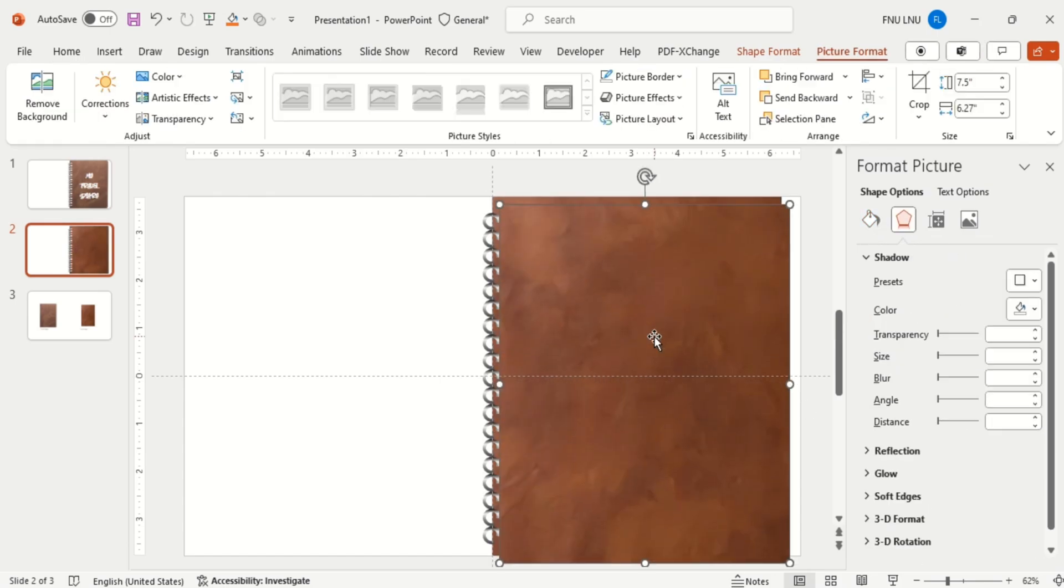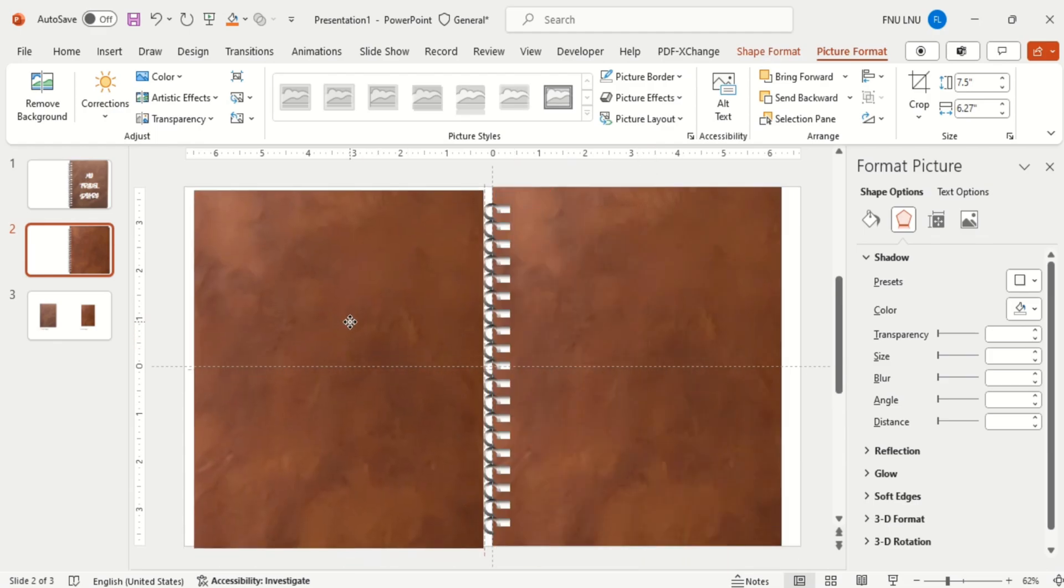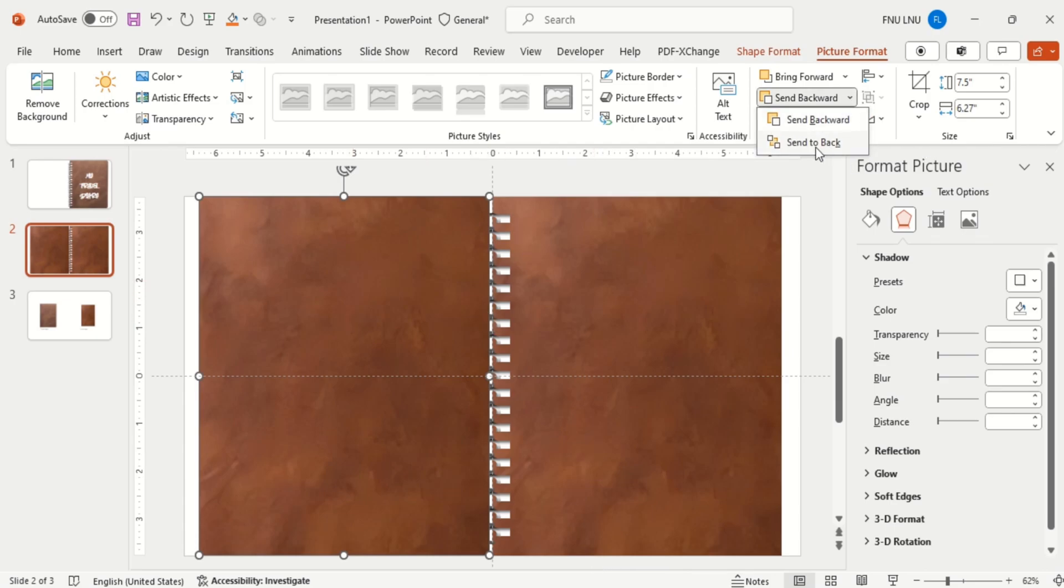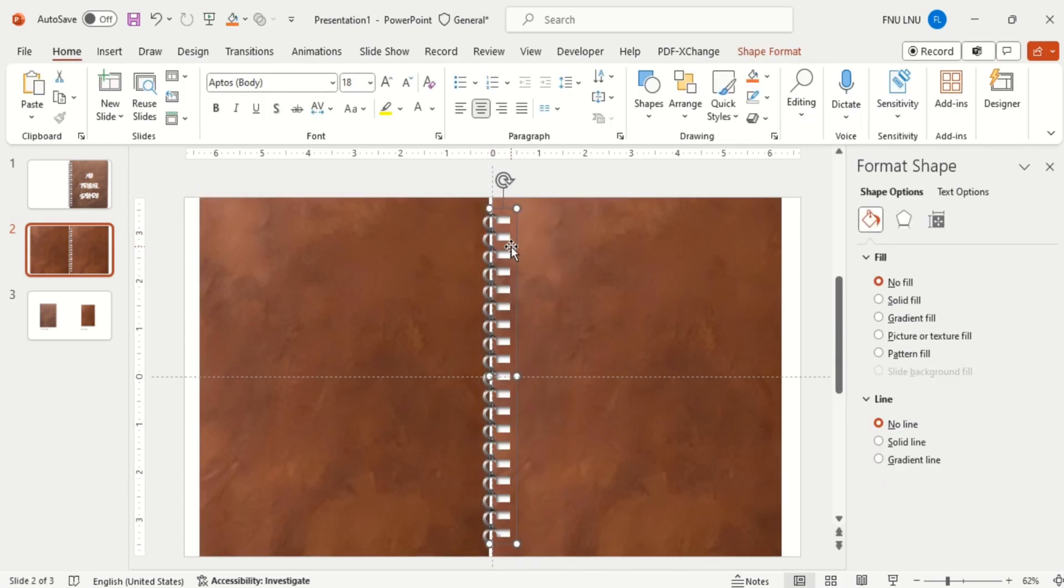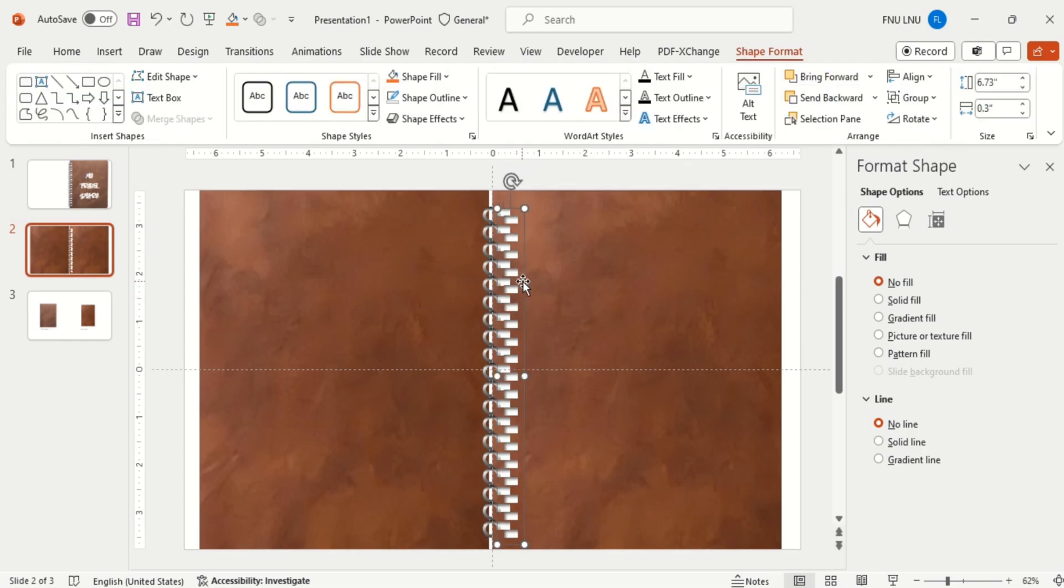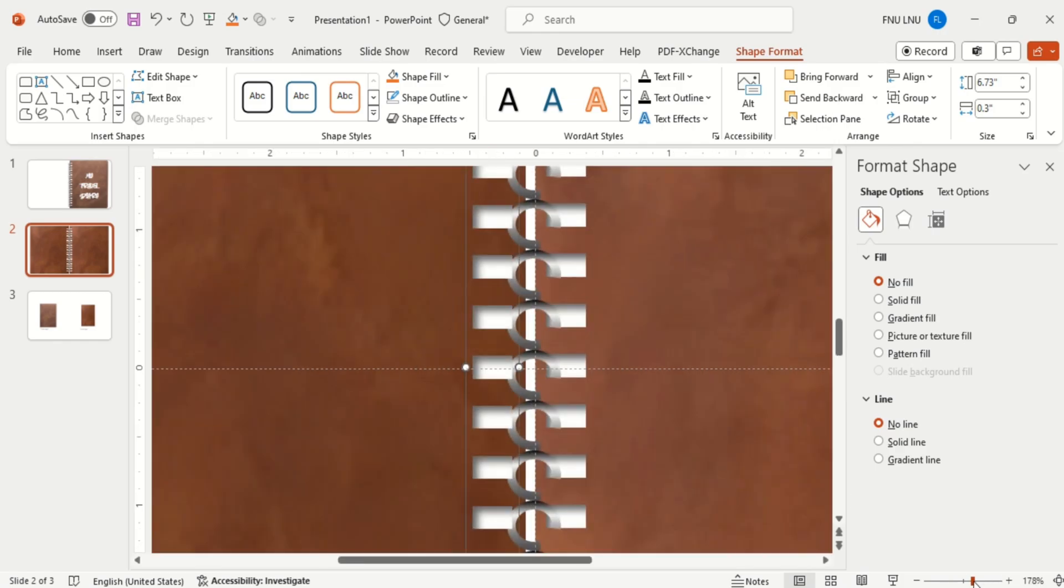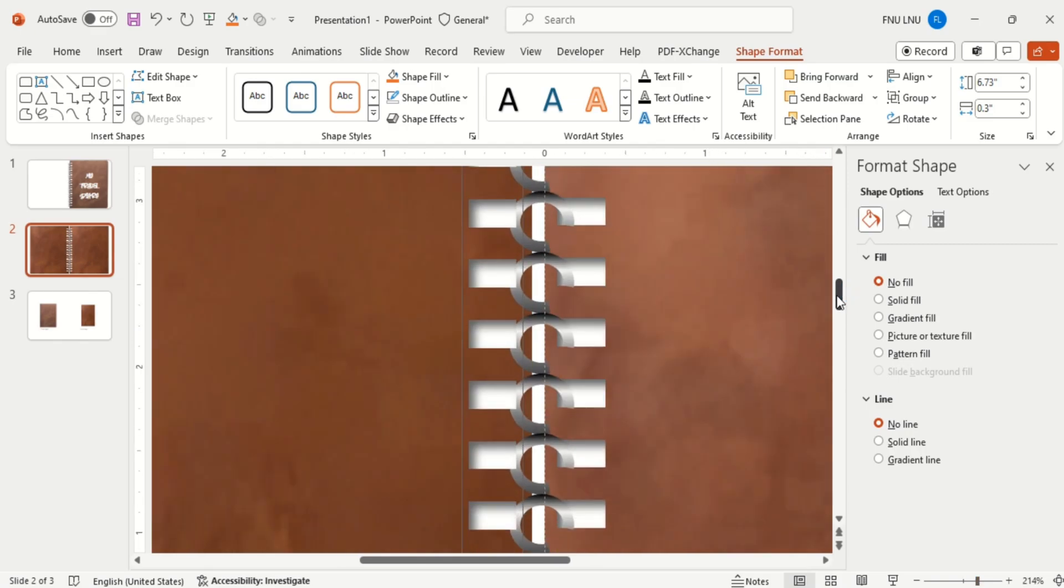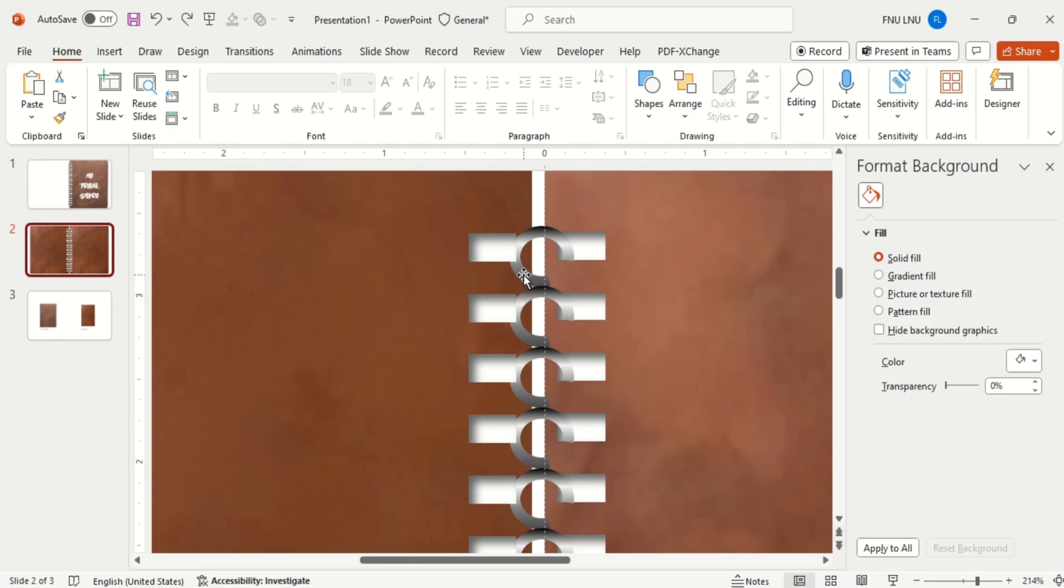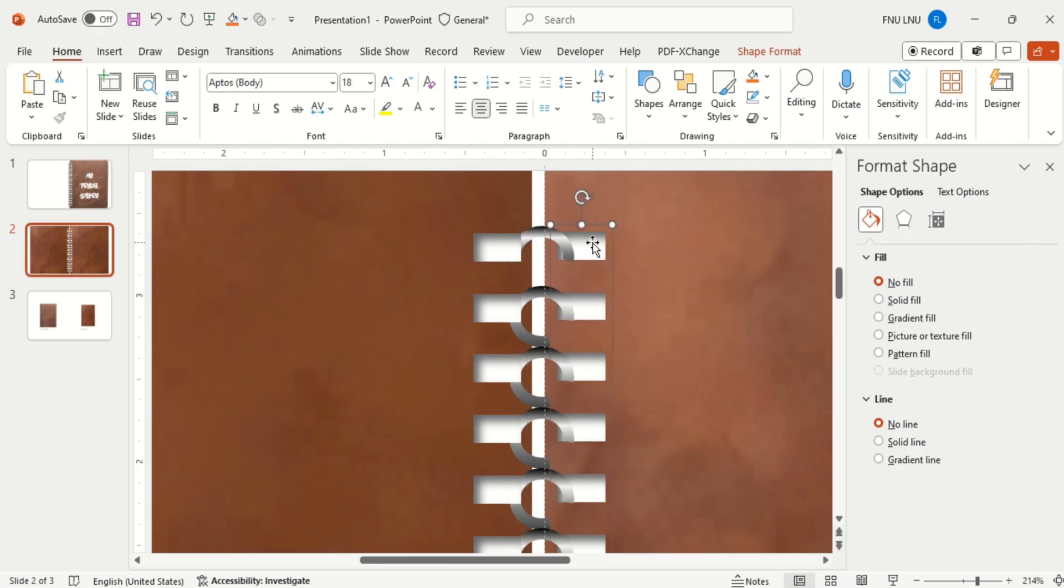Now duplicate the shape and arrange it to the end of the other book cover. Arrange the shapes accordingly. Then reduce the size of the arc by dragging the yellow point of the arc.